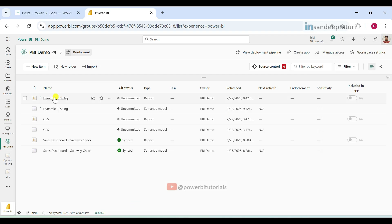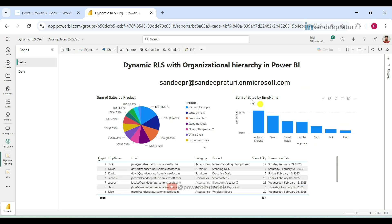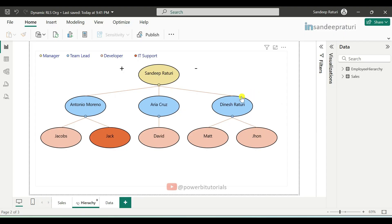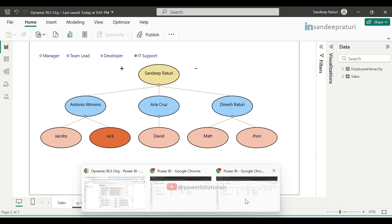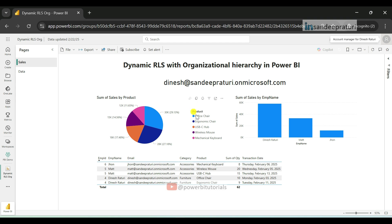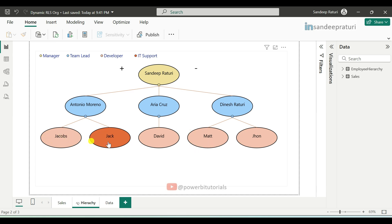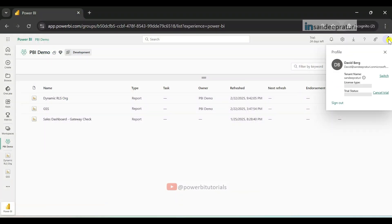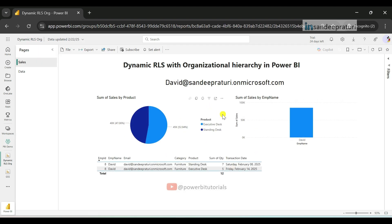As per the RLS implemented on organizational hierarchy data, the manager can see all data. Let's check the manager account — here you can see all data is visible to the manager. Now let's check for the team lead Dinesh — he can only see his direct reporting employees' data along with his own data. And for the developer David, since no one reports to him, he can only see his own data.